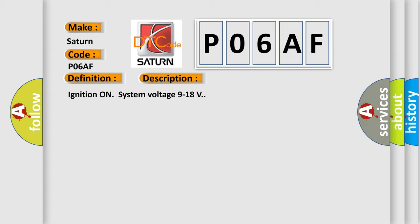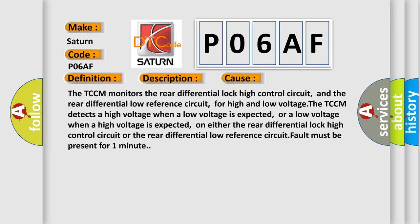This diagnostic error occurs most often in these cases. The TCCM monitors the rear differential lock high control circuit and the rear differential low reference circuit for high and low voltage. The TCCM detects a high voltage when a low voltage is expected, or a low voltage when a high voltage is expected, on either the rear differential lock high control circuit or the rear differential low reference circuit. Fault must be present for one minute.